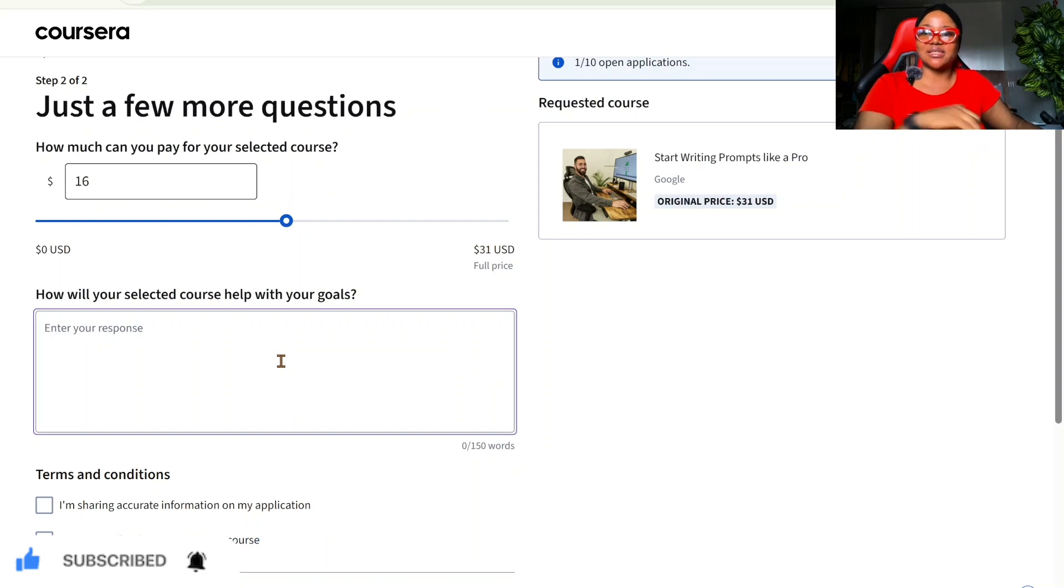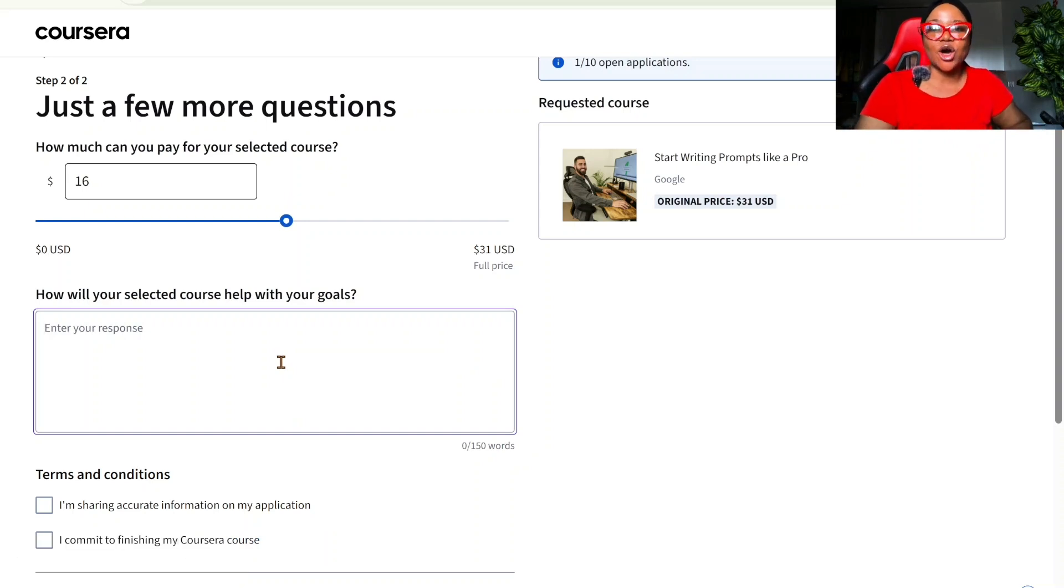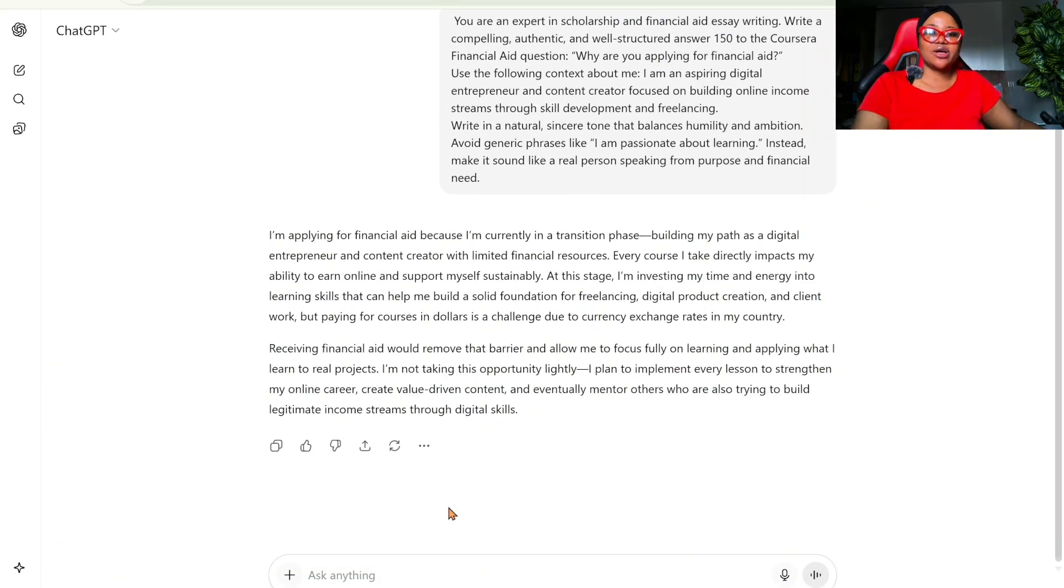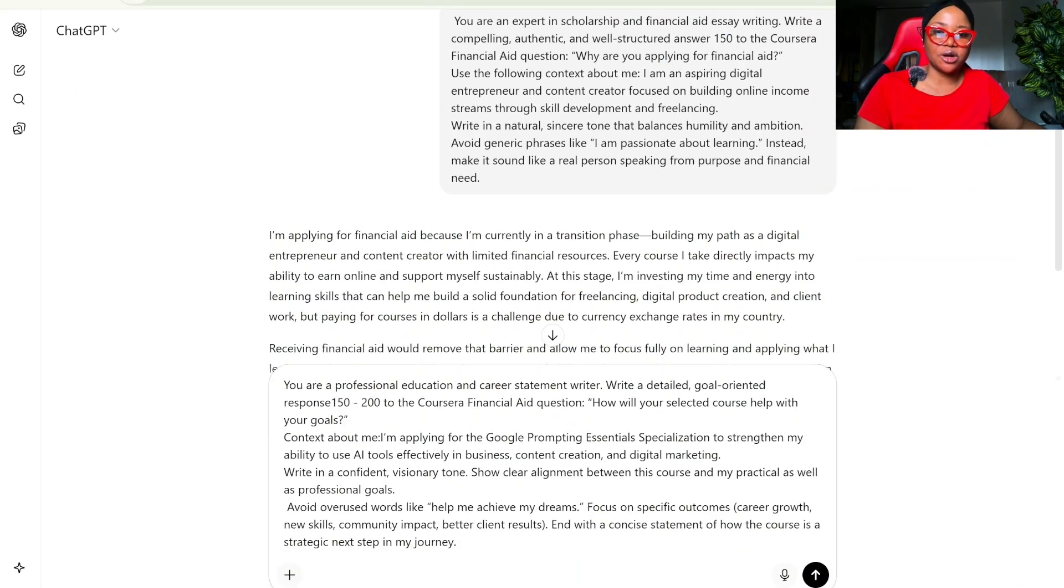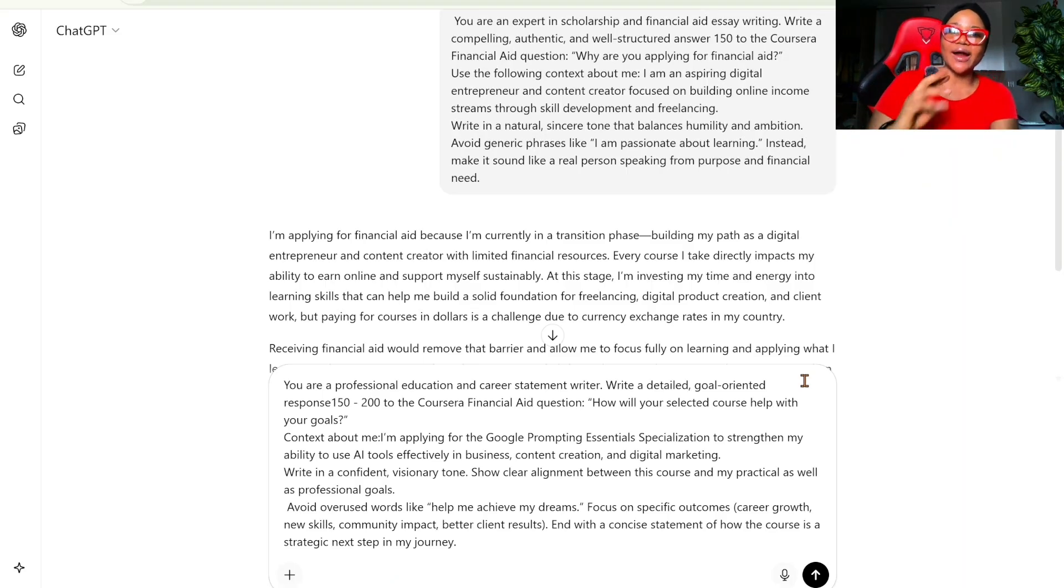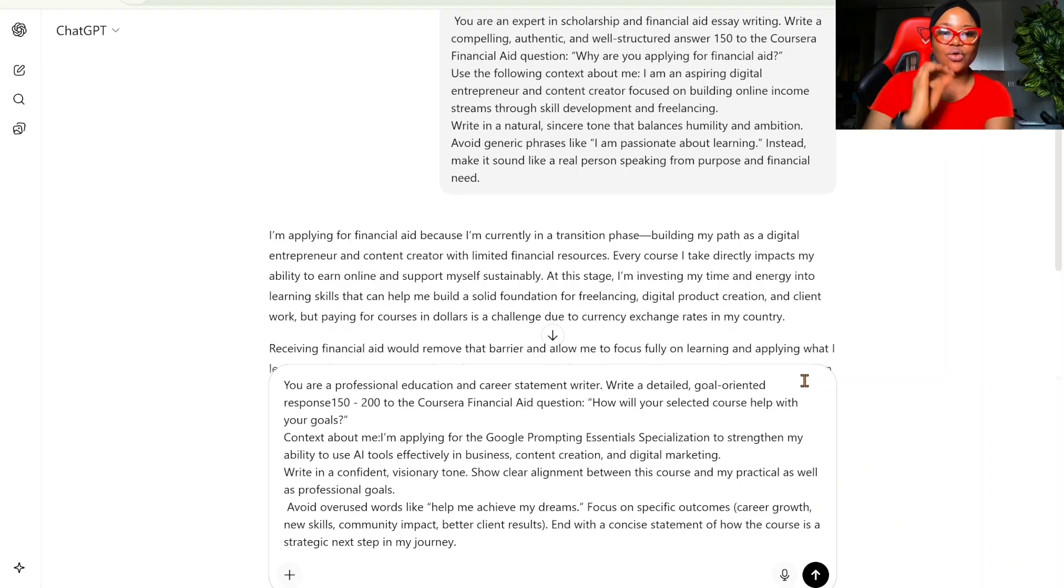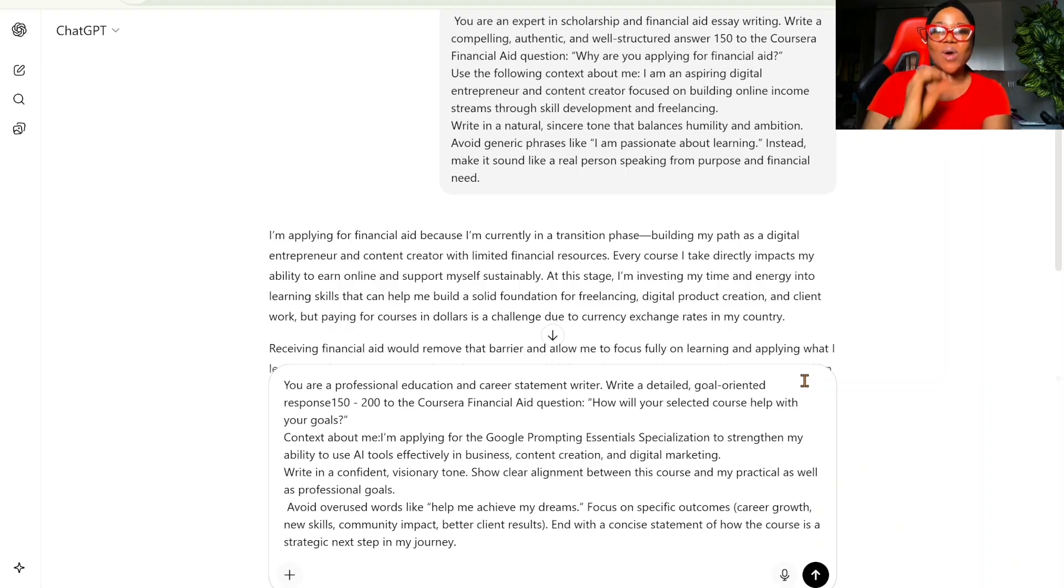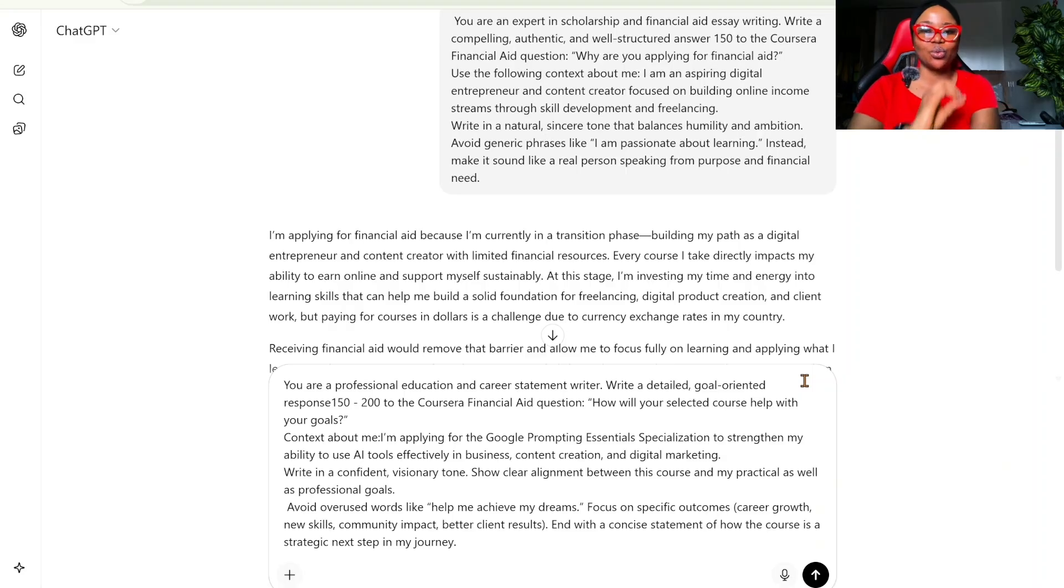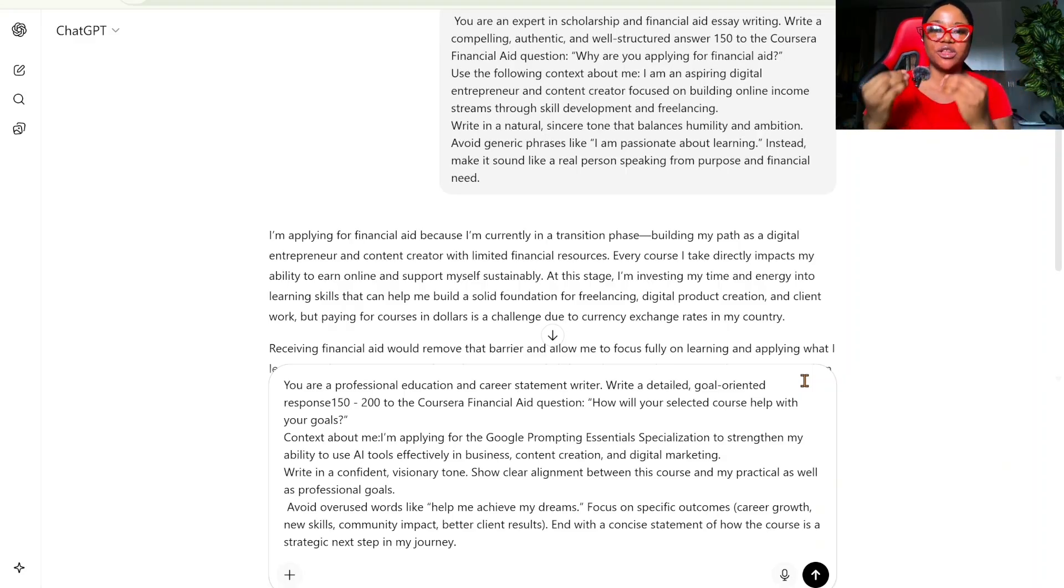Now, the next question is how will your selected course help with your goals? We're going to do the same thing. So, we're going to come back to ChatGPT. This is the prompt you should use. Take a screenshot, pause the video and take a screenshot. You are a professional education and career statement writer. Write a detailed, goal-oriented response 150 to 200 words. Remember, the other one was 150 and we were lacking a few words.